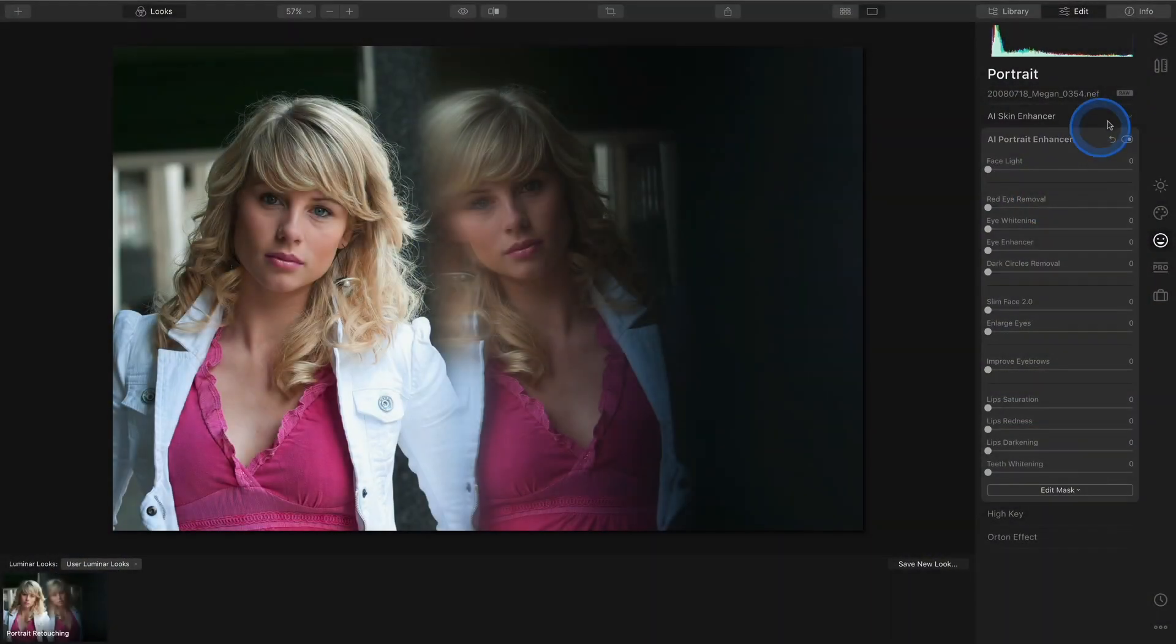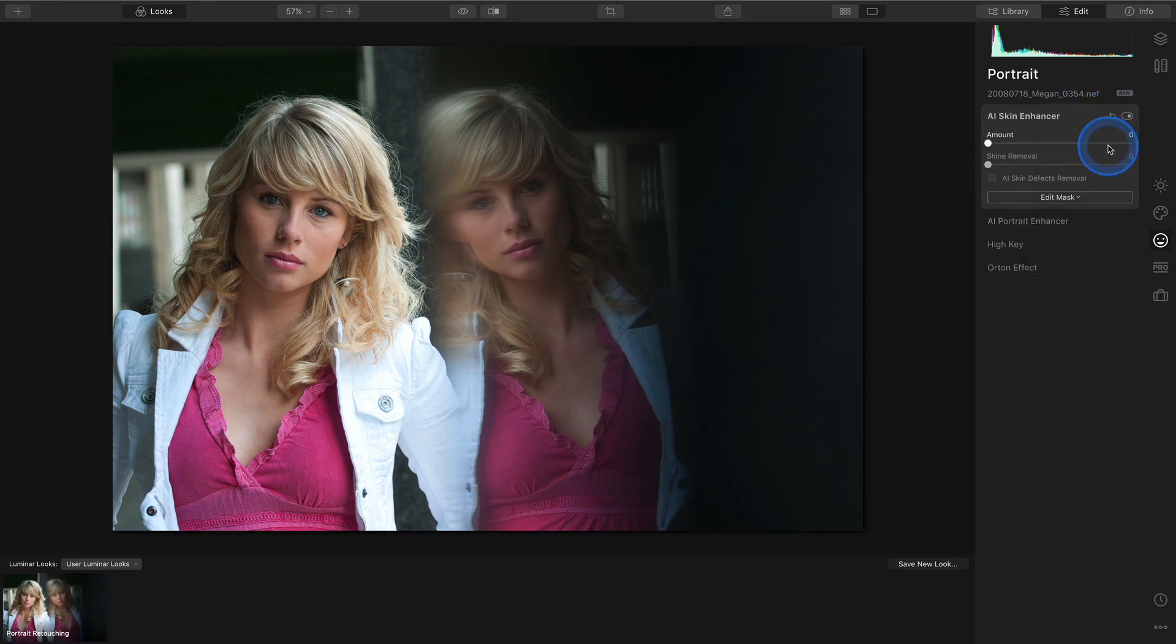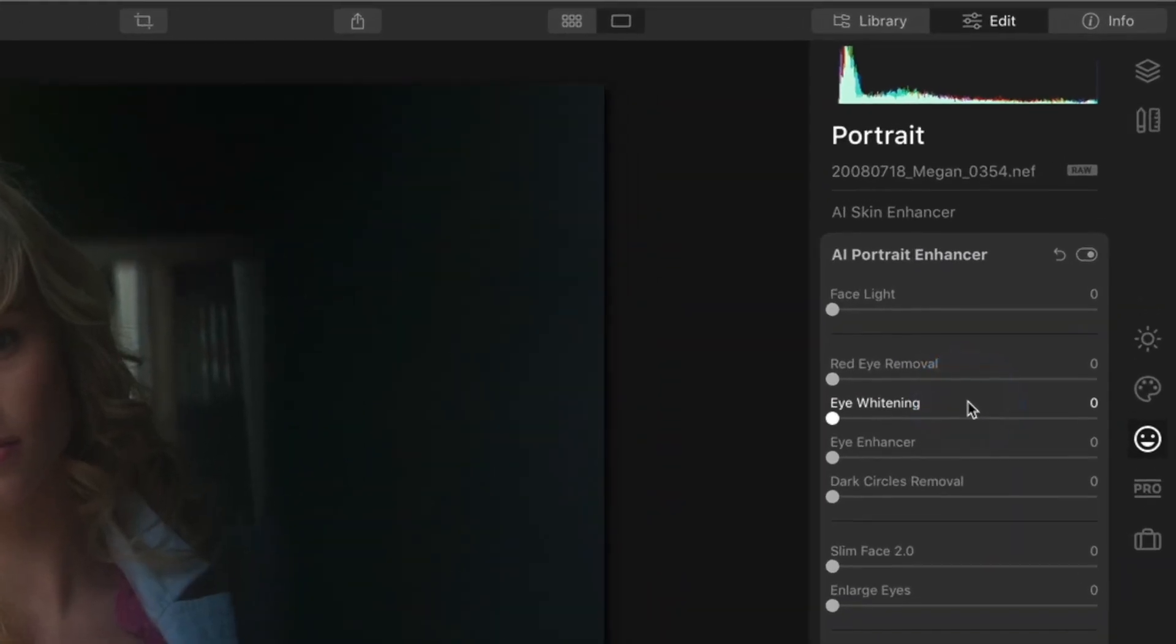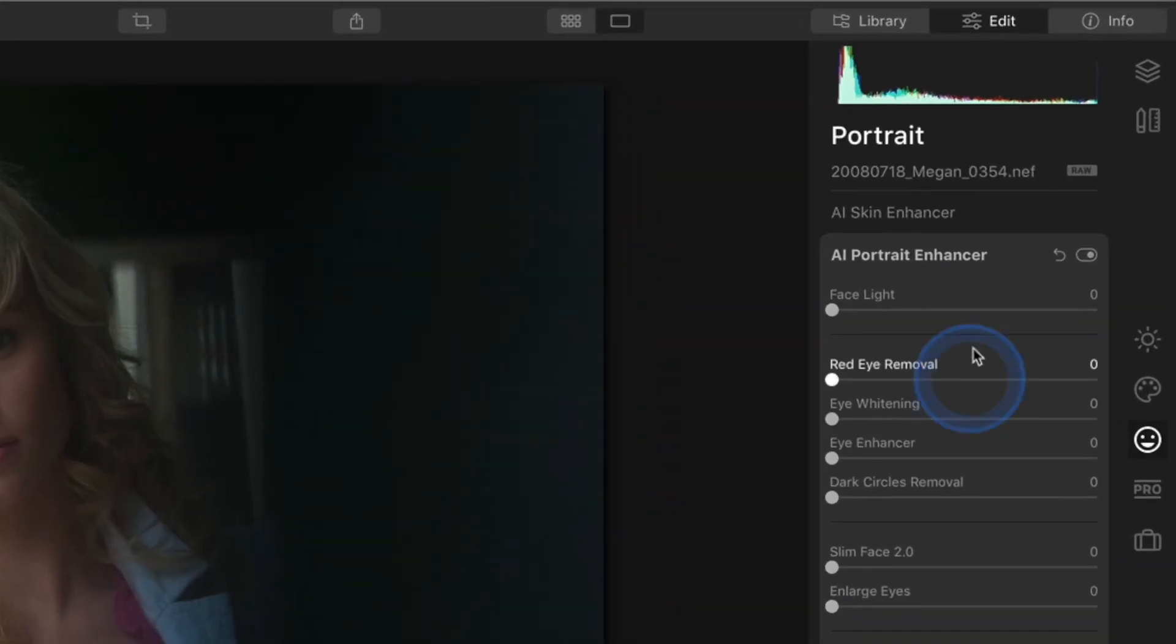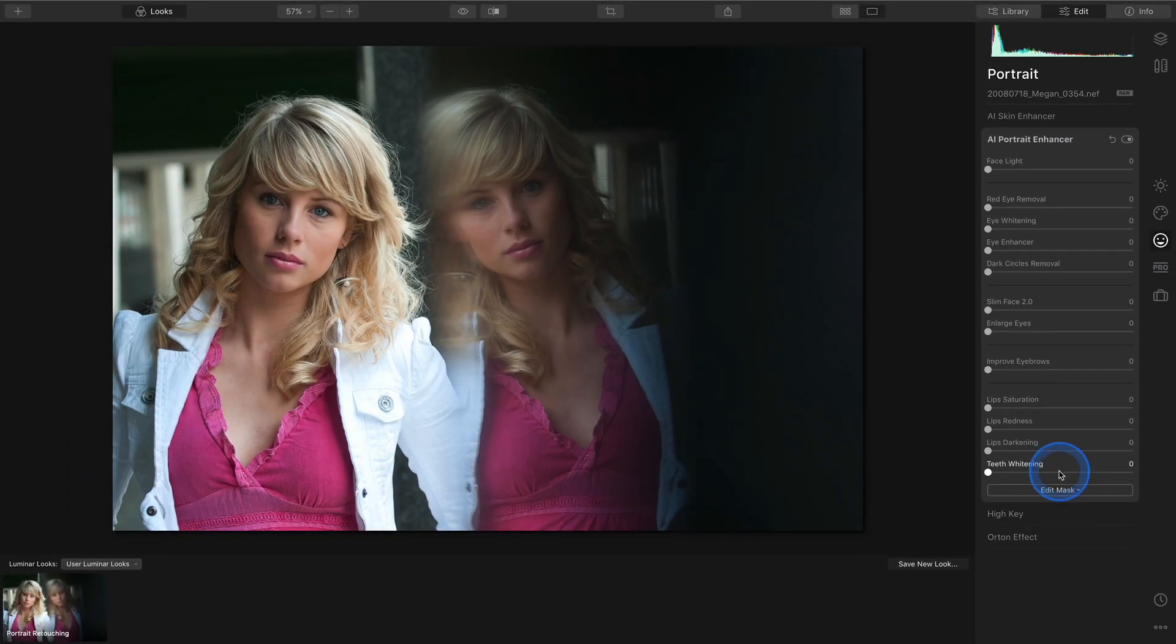Luminar's got an extensive lineup of portrait retouching tools. There's the AI Skin Enhancer and the AI Portrait Enhancer. Between these two there's almost 15 sliders to tweak to make your portraits look their absolute best.